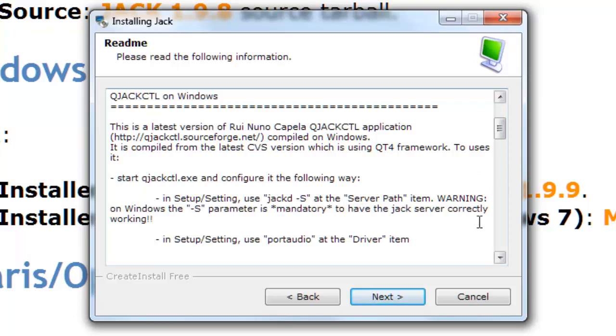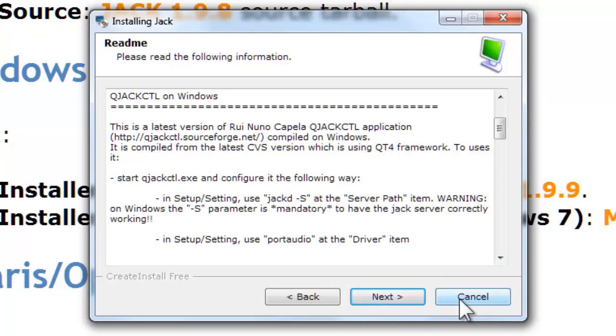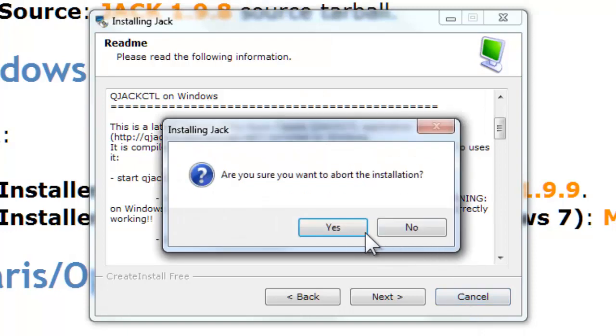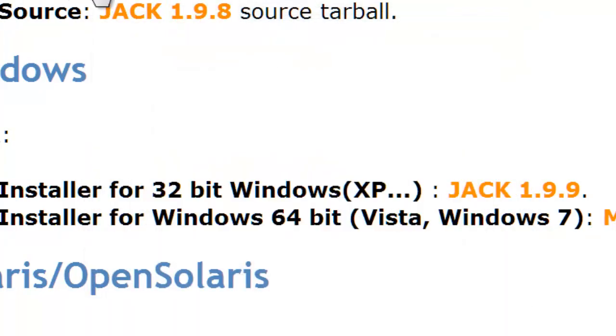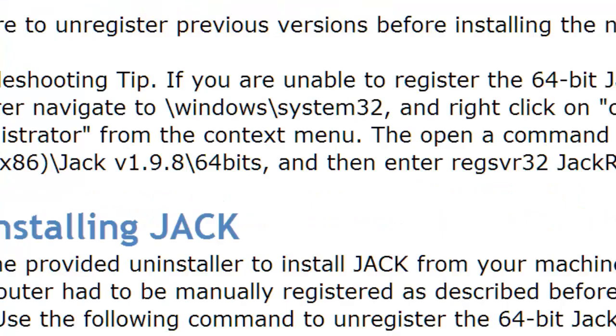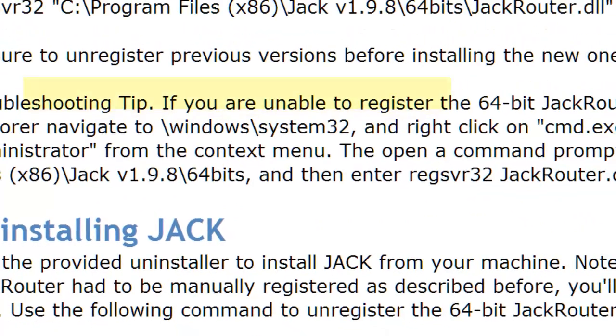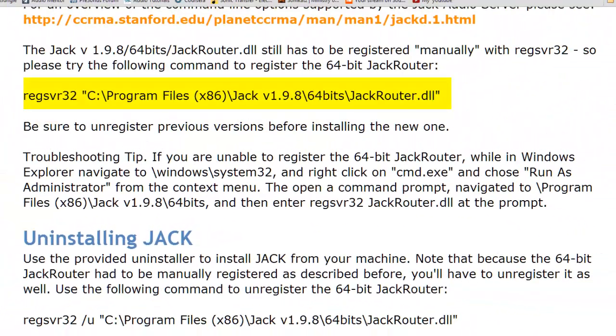Now after you install, you still need to do one more step, which is if you look at the instruction on the same website jackaudio.org/jack_on_windows, there would have some instructions. So we need to manually register a particular DLL called jackrouter.dll. So how do we do that? First you start your command prompt.